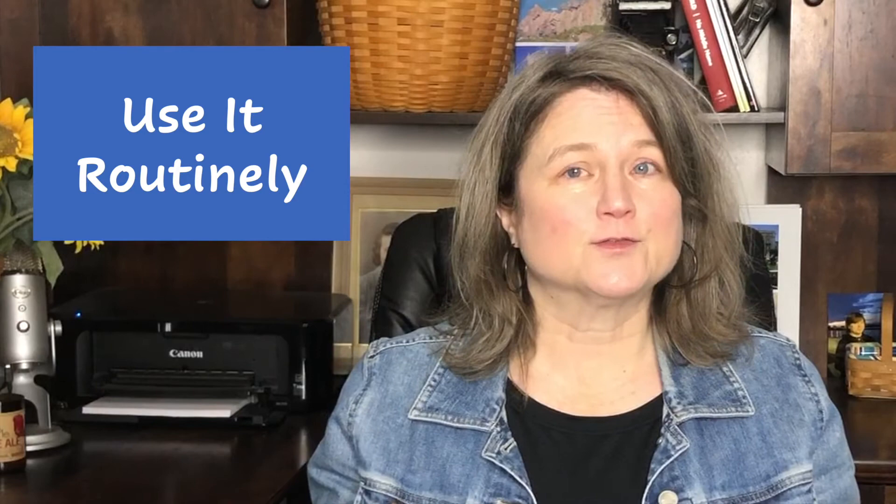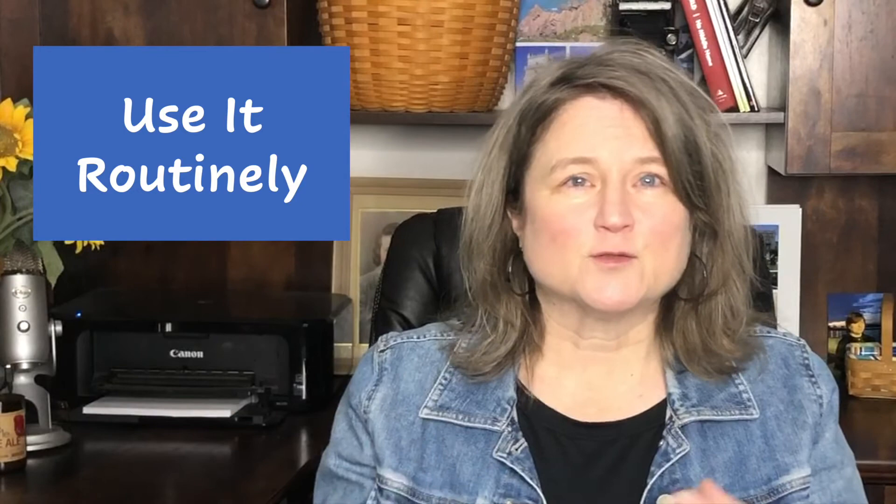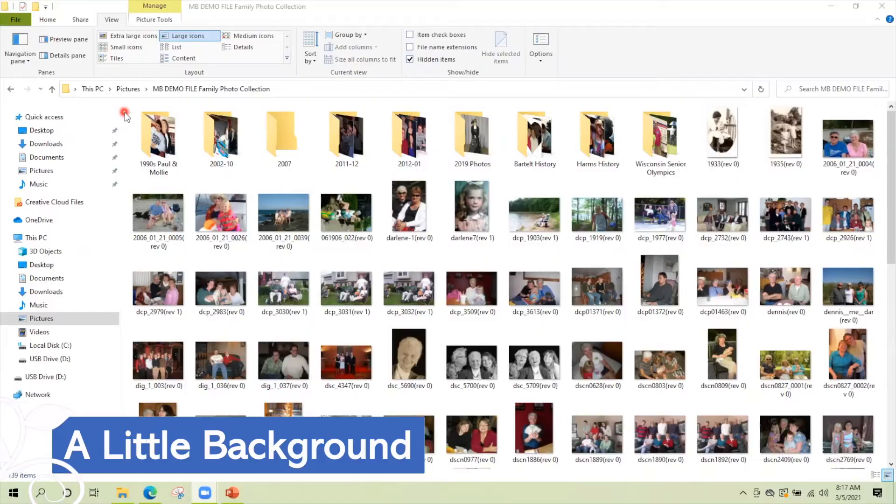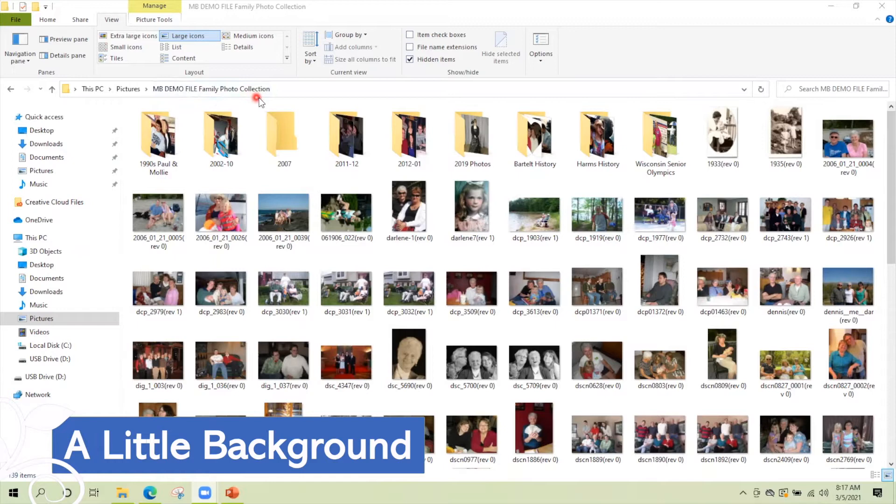It's just like any computer program or app on your phone. Windows File Explorer, like I said, a lot of people use this program. Let's dive in to Windows File Explorer. We are looking at the Windows File Explorer and I'm in a folder called MB Demo File Family Photo Collection.